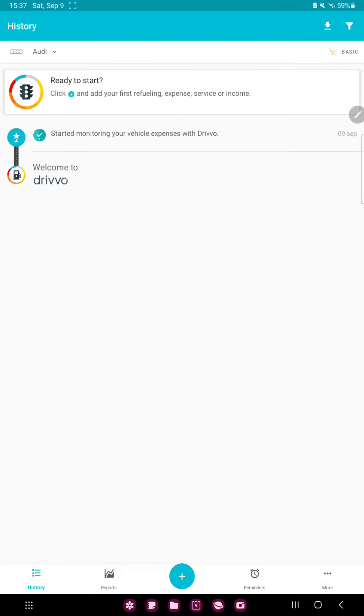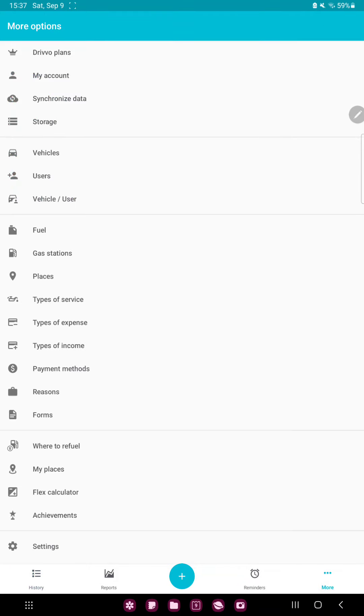Now go to the More option next to the Reminders button at the bottom of the screen and go to the second option, the My Account.